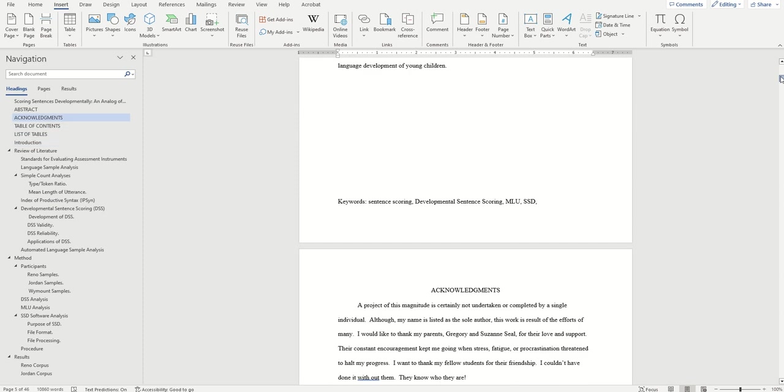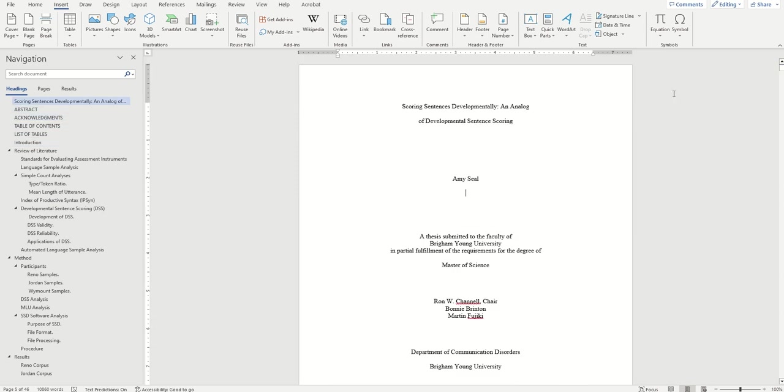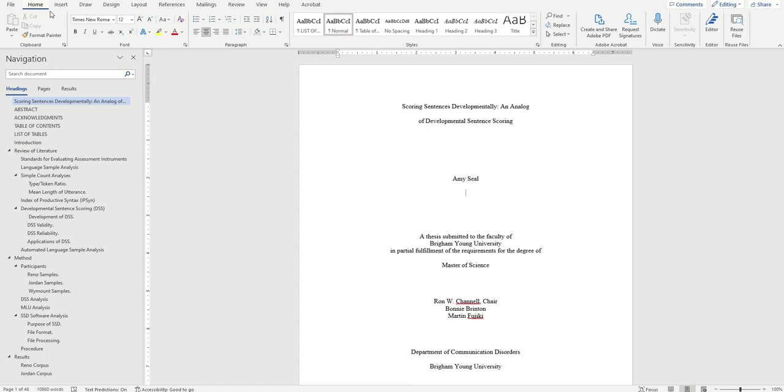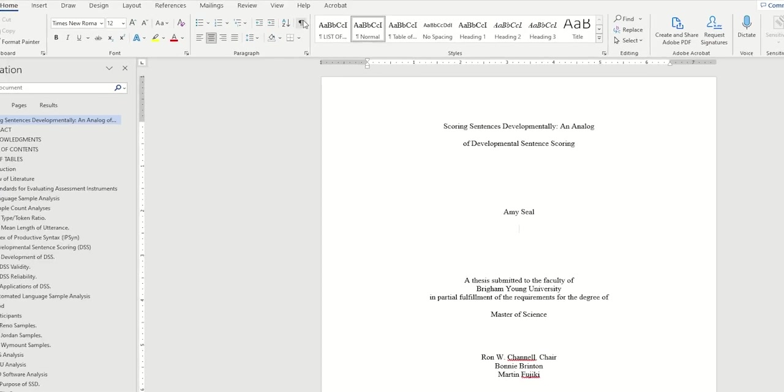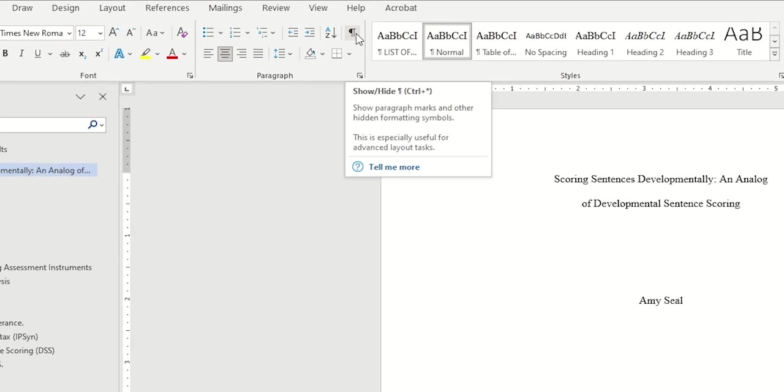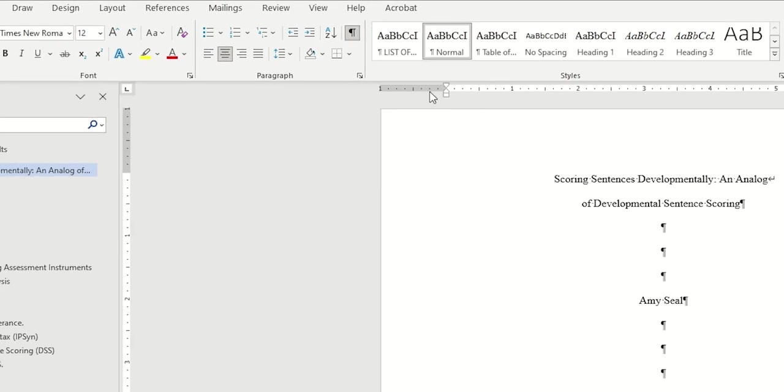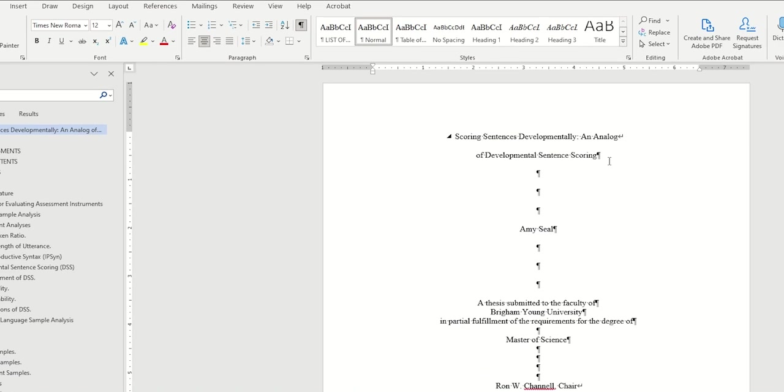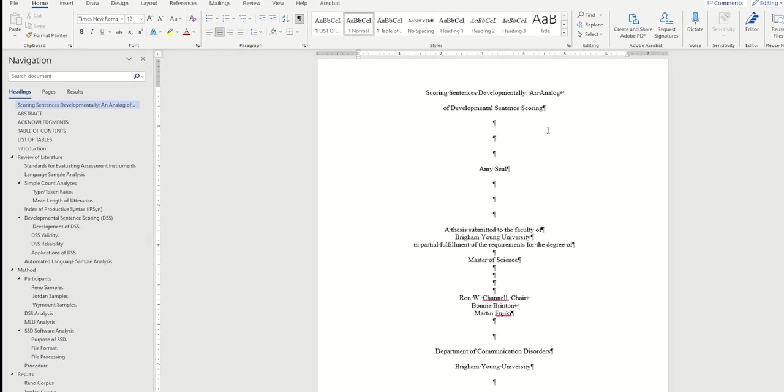So with that all in mind, the first thing I want to do is toggle on the spacing symbols by clicking on this paragraph symbol in the home tab. This is a helpful step that lets me see spacing symbols as I add them.